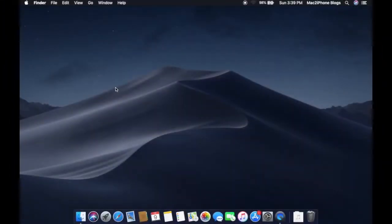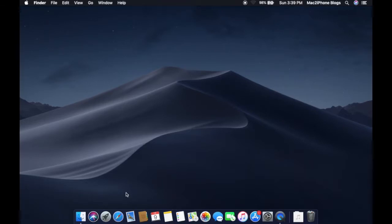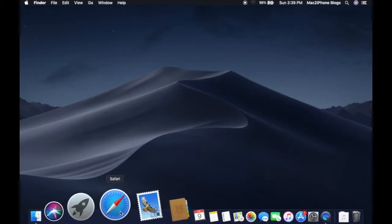Hello viewers, welcome to my channel. Mac OS Mojave dark mode is a full dark mode. If you feel it is too dark for you, there is a solution to go macOS High Sierra dark mode.